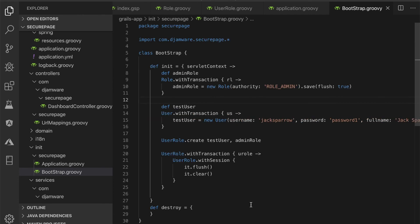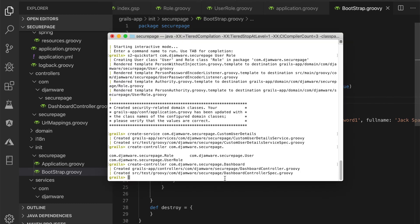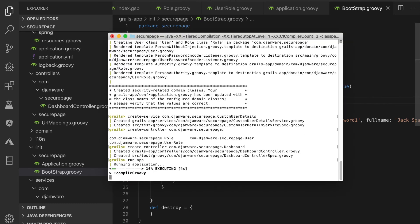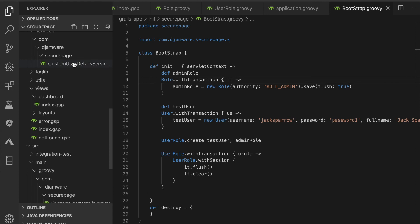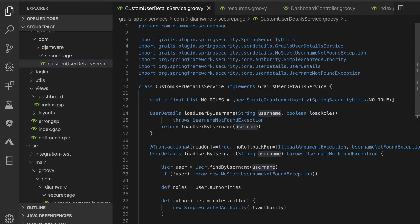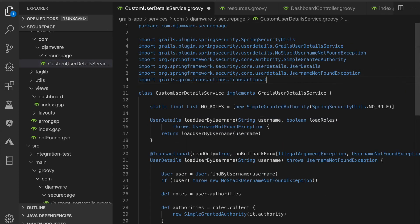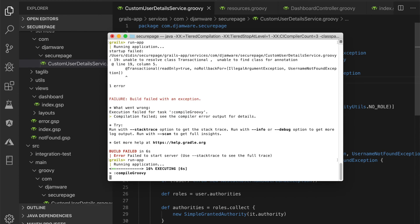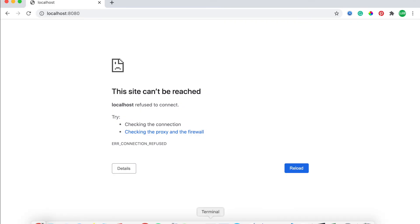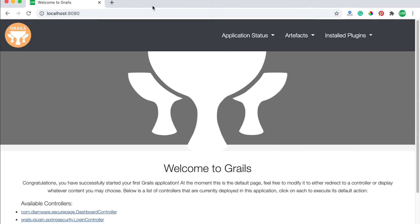Next, run again this Grails 4 application from the Grails interactive console. And here's the Grails 4 Spring Security application look like.